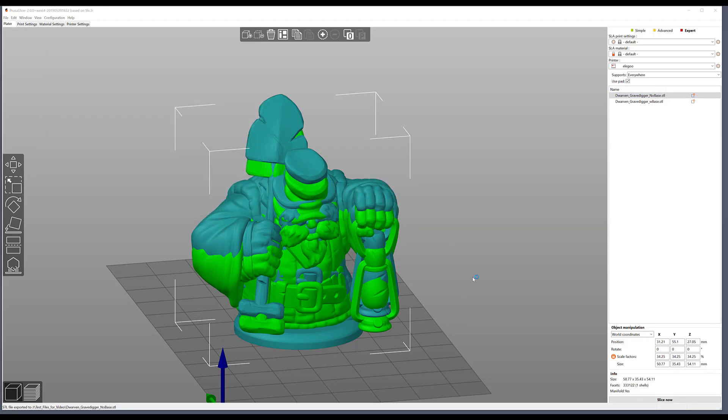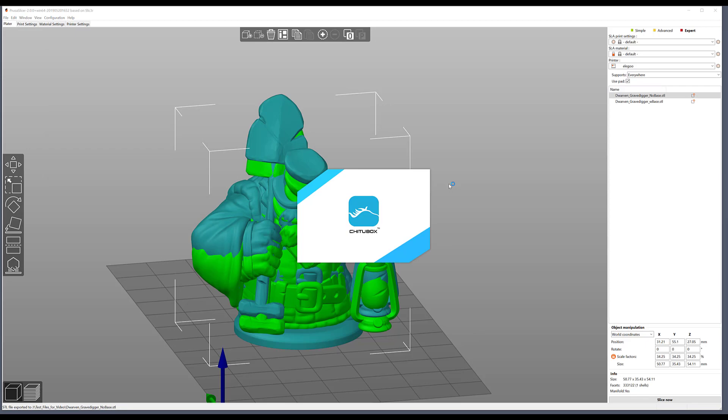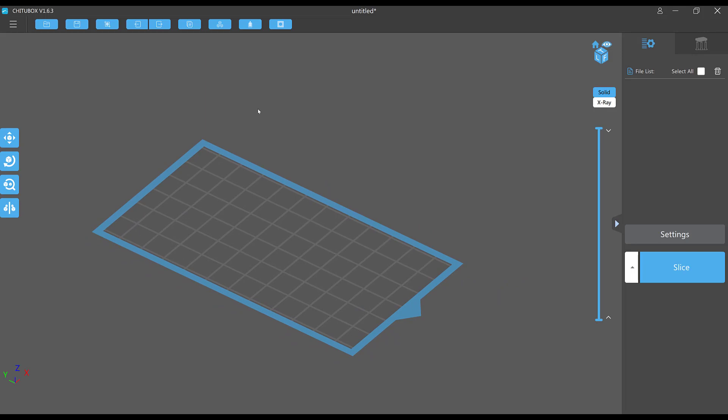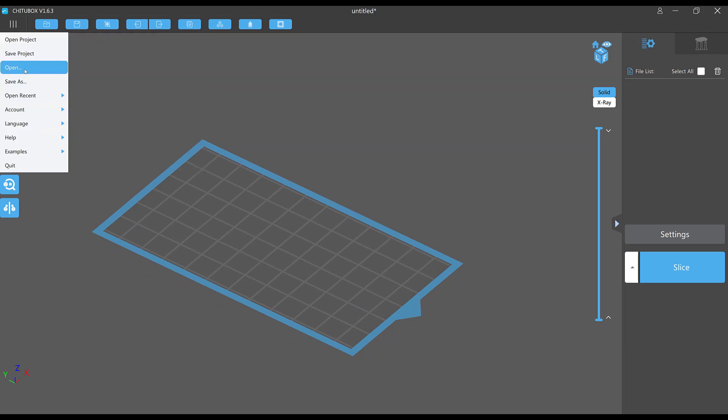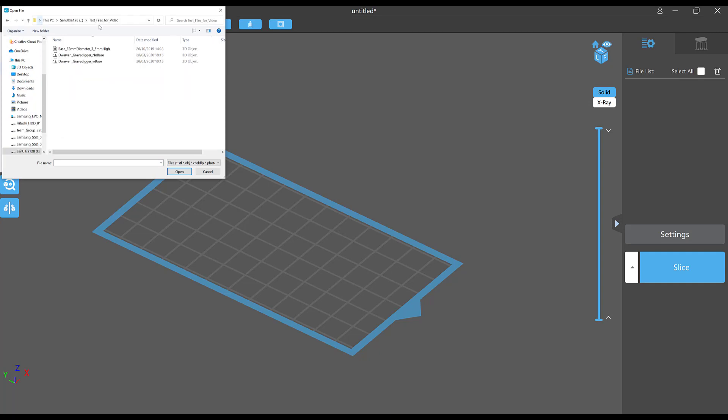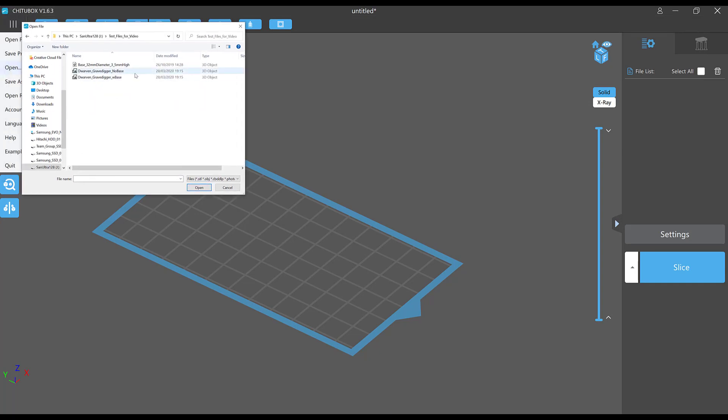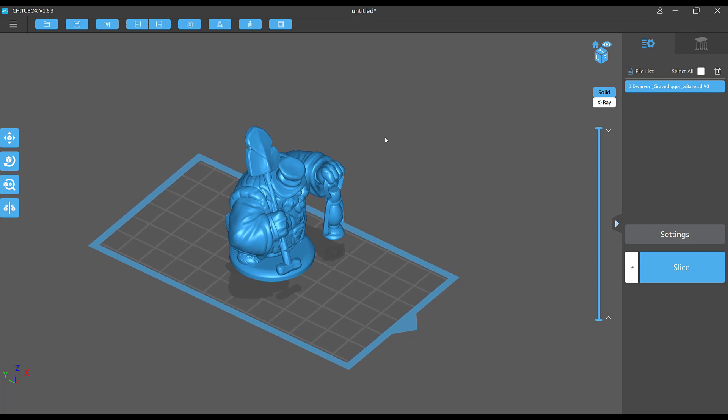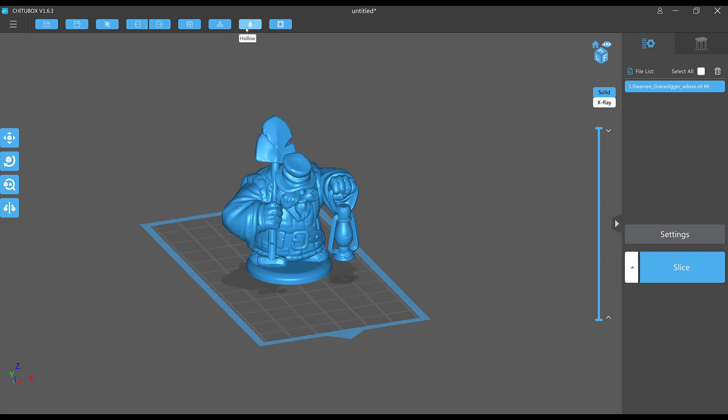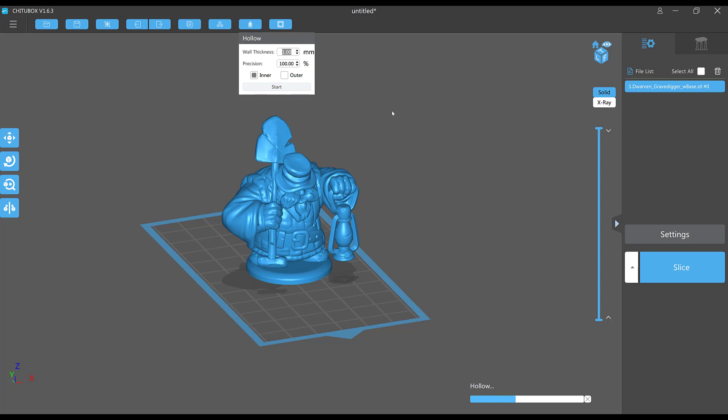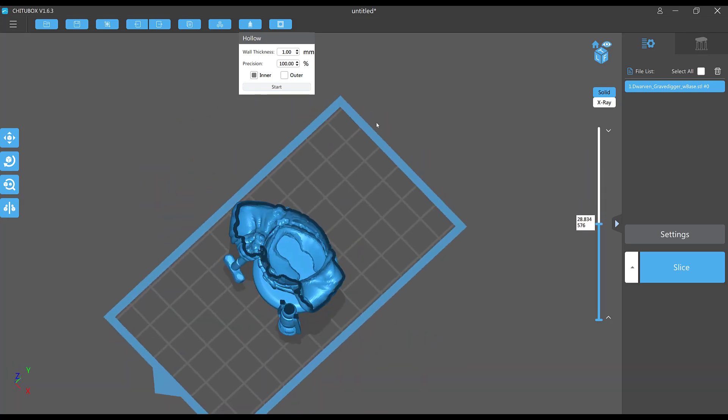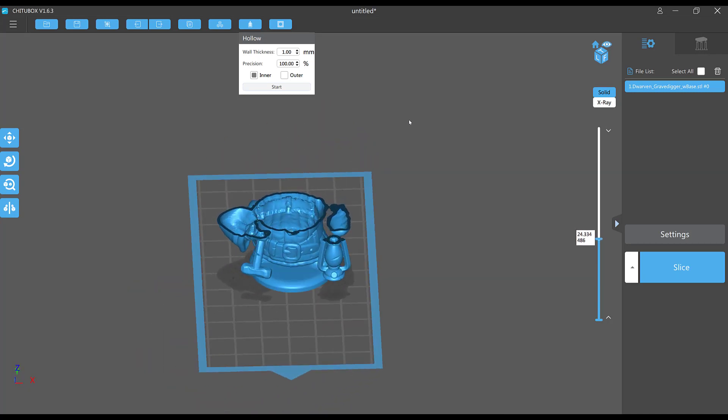Okay, so from here I'll load up Chitubox for the next step, which is going to be hollowing the model. I'll open and navigate to the models that we've just exported. I like to work with the one with the base, so I'm going to import that one. I'm going to go to hollow, and I typically use a wall thickness for my models at this scale of one millimeter. Press start, and there it is being hollowed.